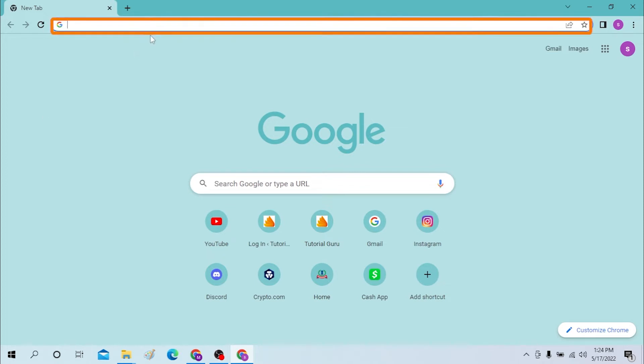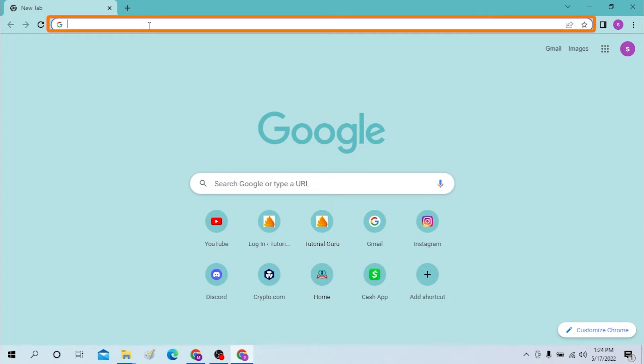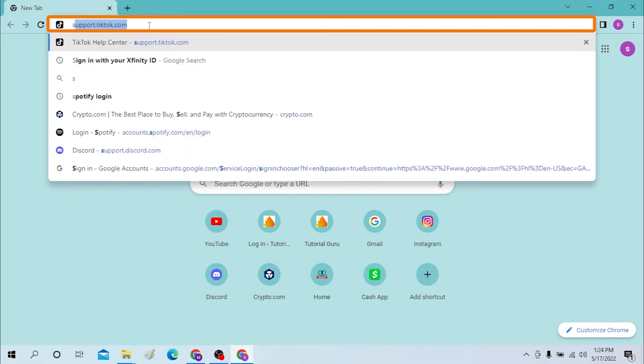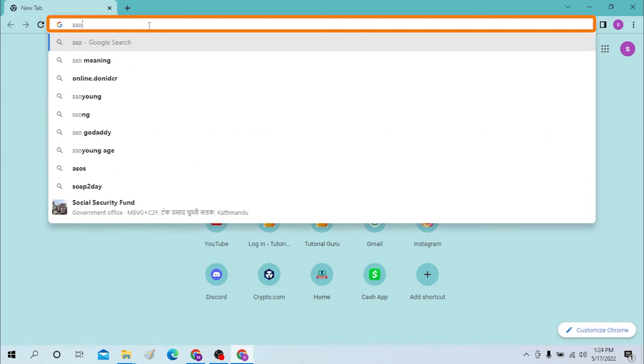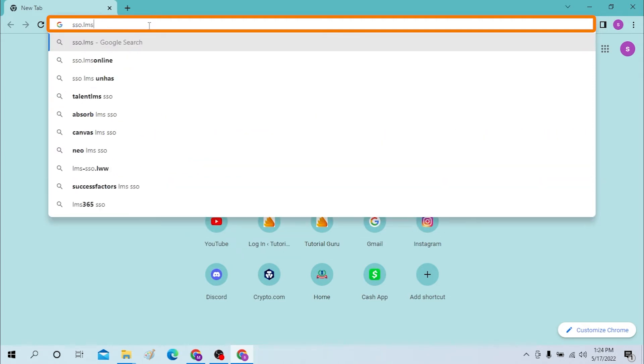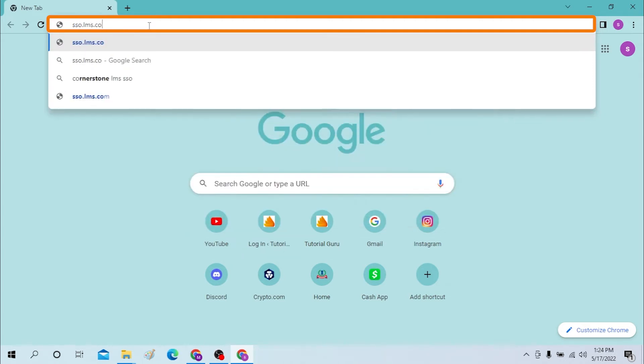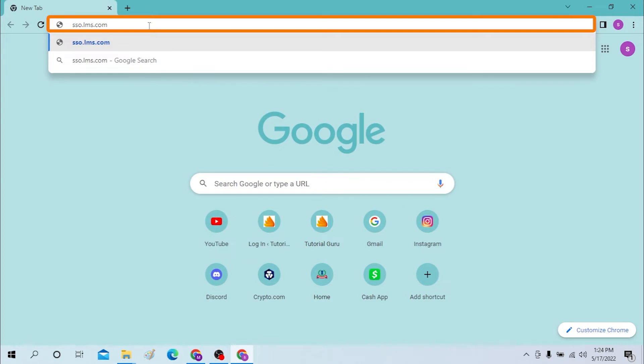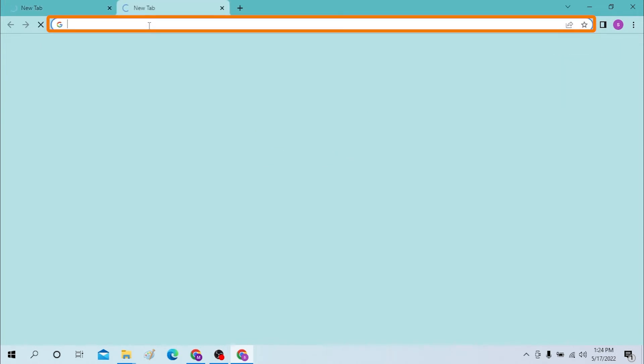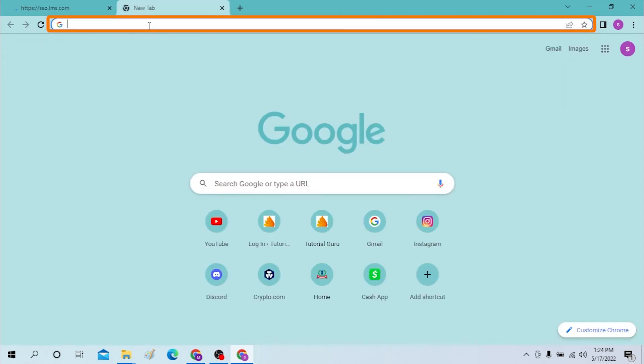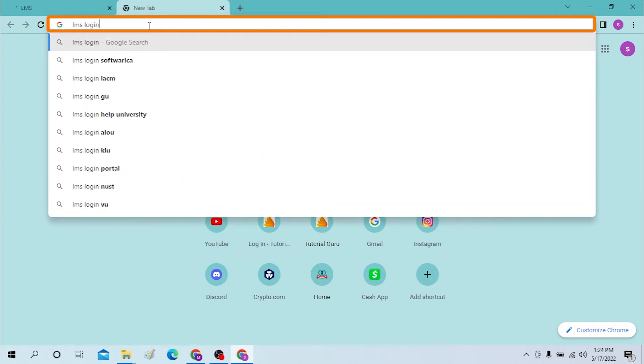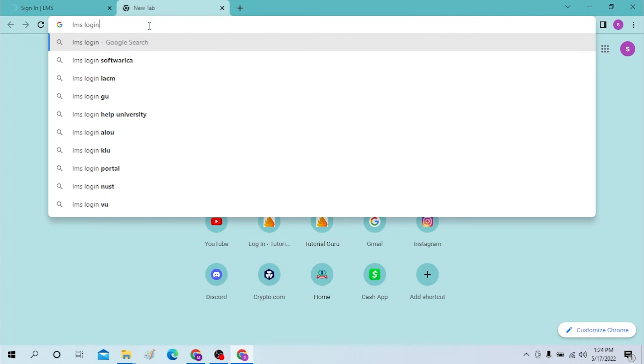Or you can just simply search for LMS login page on Google and hit enter. You can see the 'Sign in to your LMS account' has appeared.